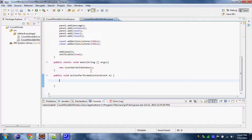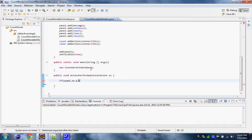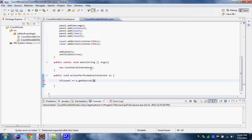Here we have to test first off if we press the count button or the clear button. To do this we do: if count == e.getSource(). What this means is that the source of the action happening right now is from count — aka what happens right now is that you pressed this button.